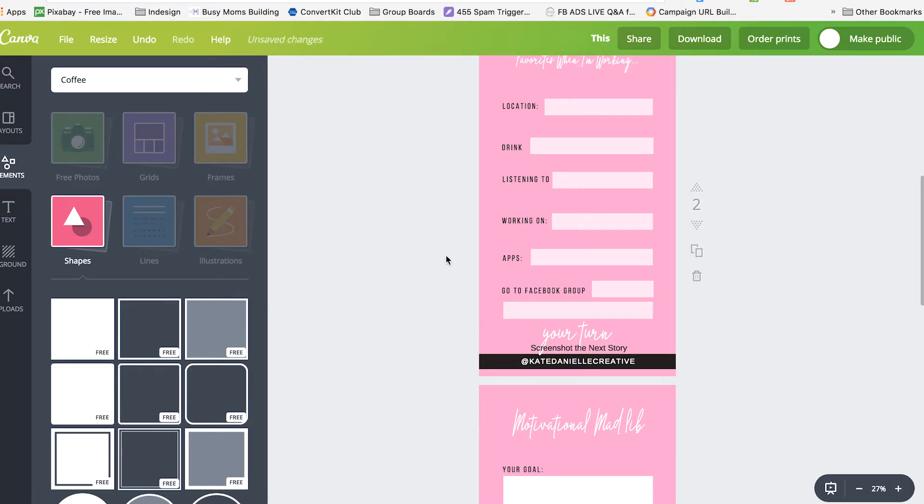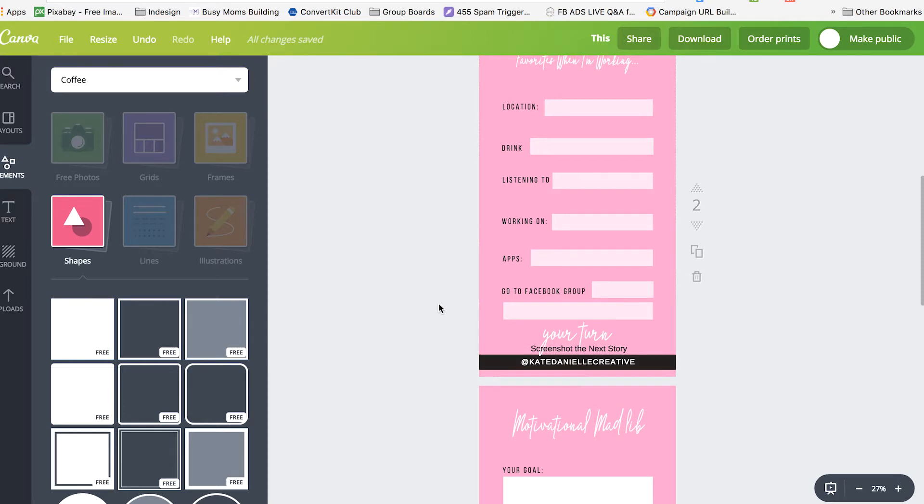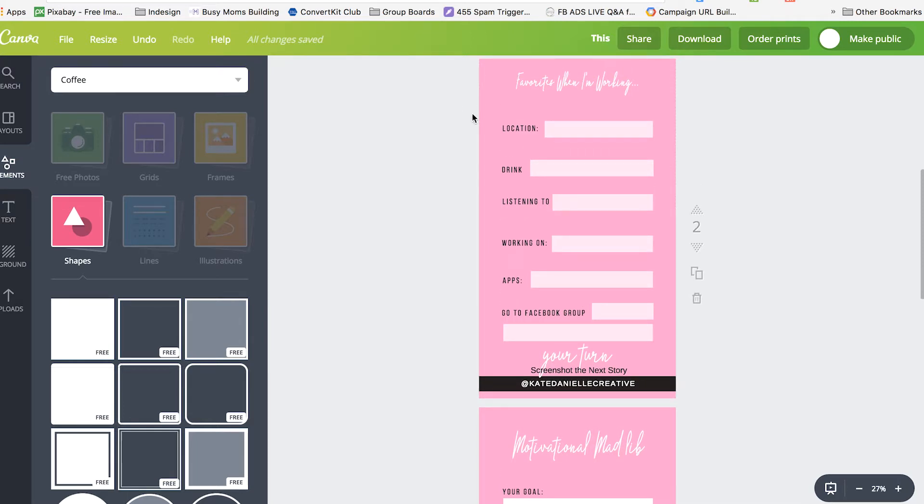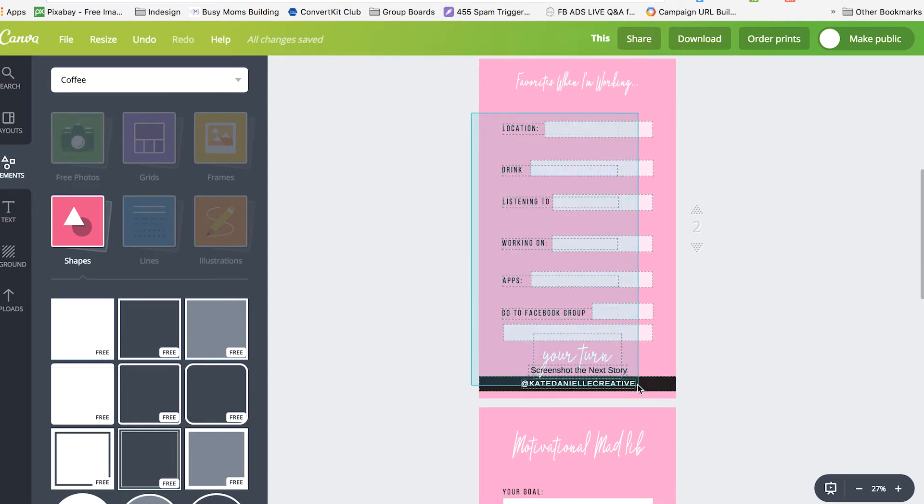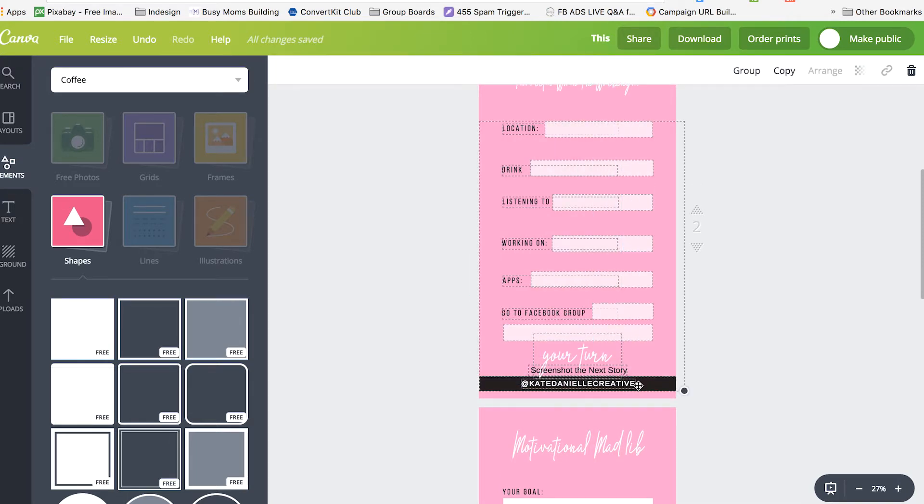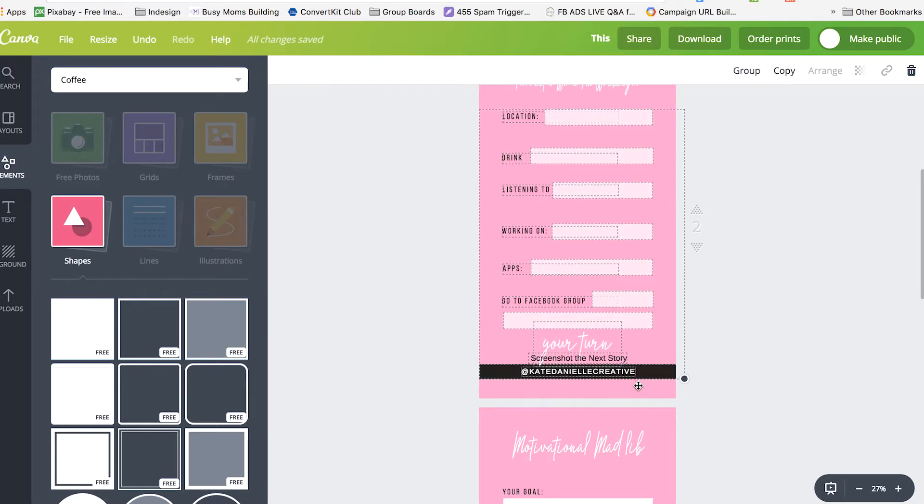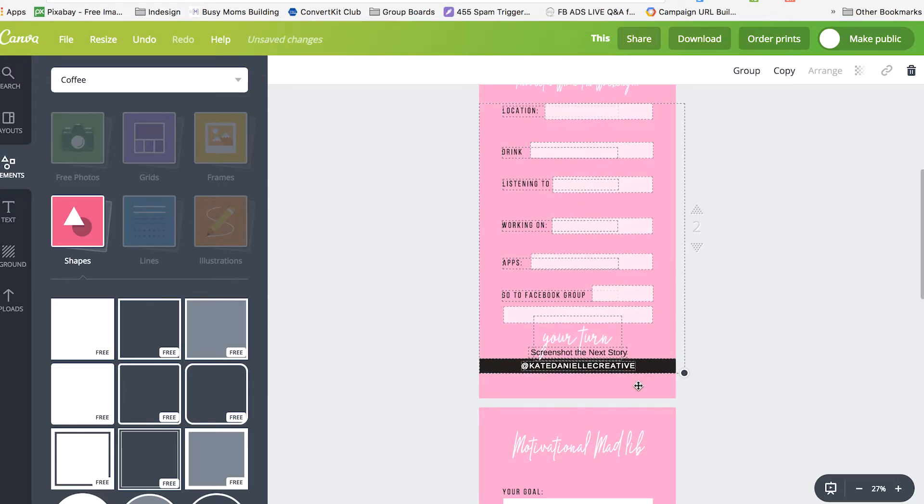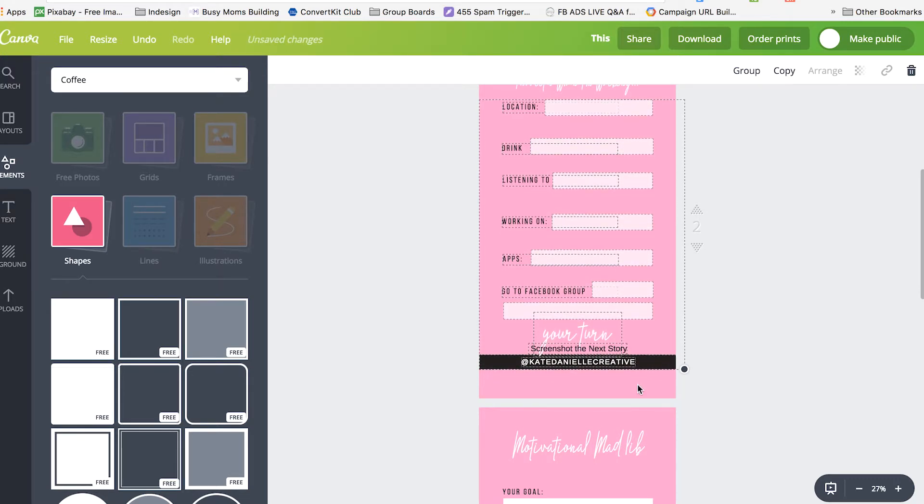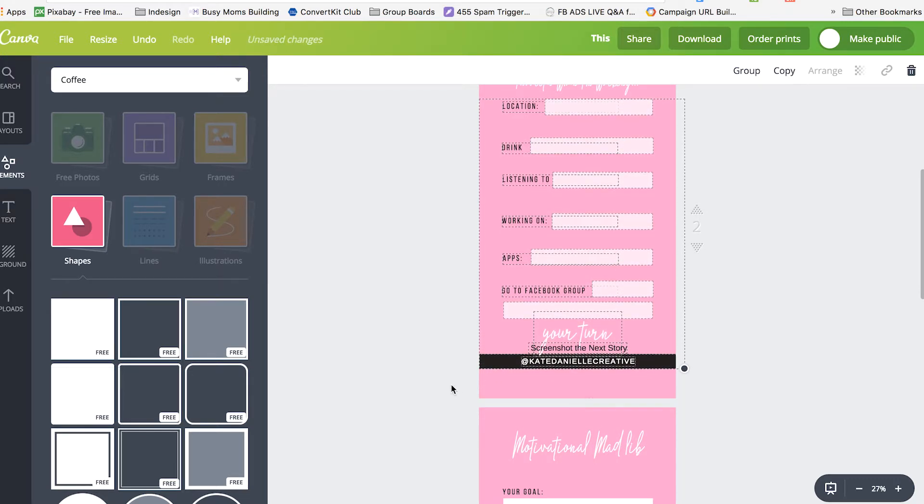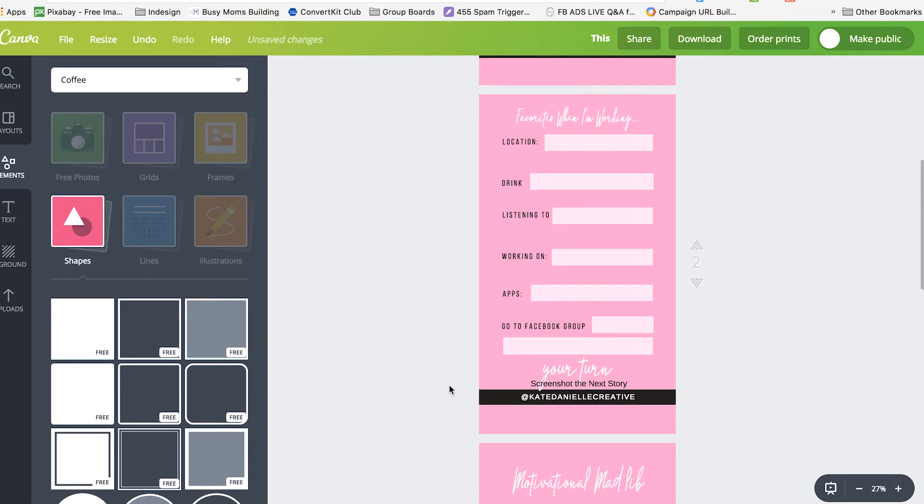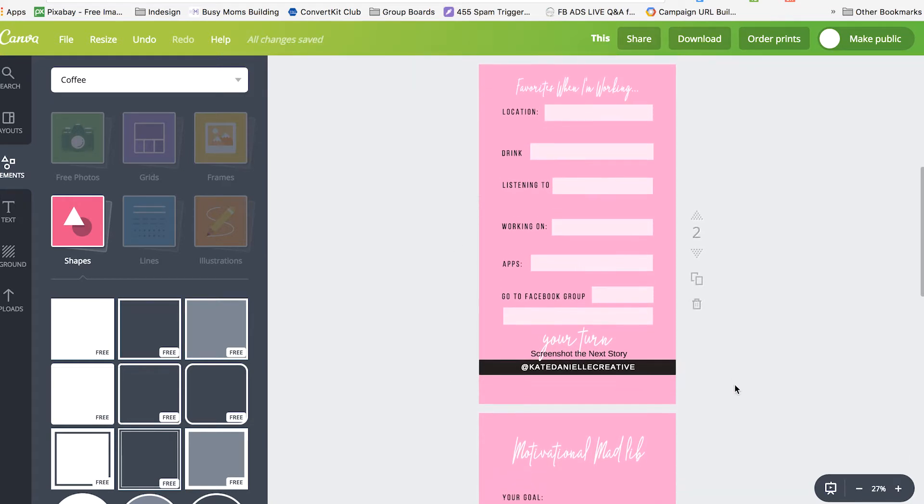Now this might be spaced out too much because the DM, the message thing there on Instagram appears right here. So I'm going to have to select all of this and drag it up. I'm going to just use my arrow keys. And that should be better.